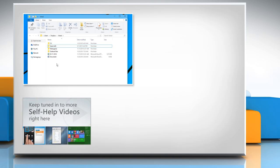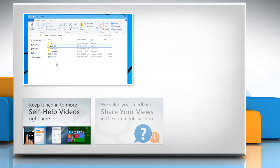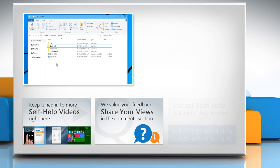Check out our iYogi channel for self-help videos on Windows, Mac, Smartphones, Security, Social Media and much more. Have something to ask or share? Pen it down in the comments.